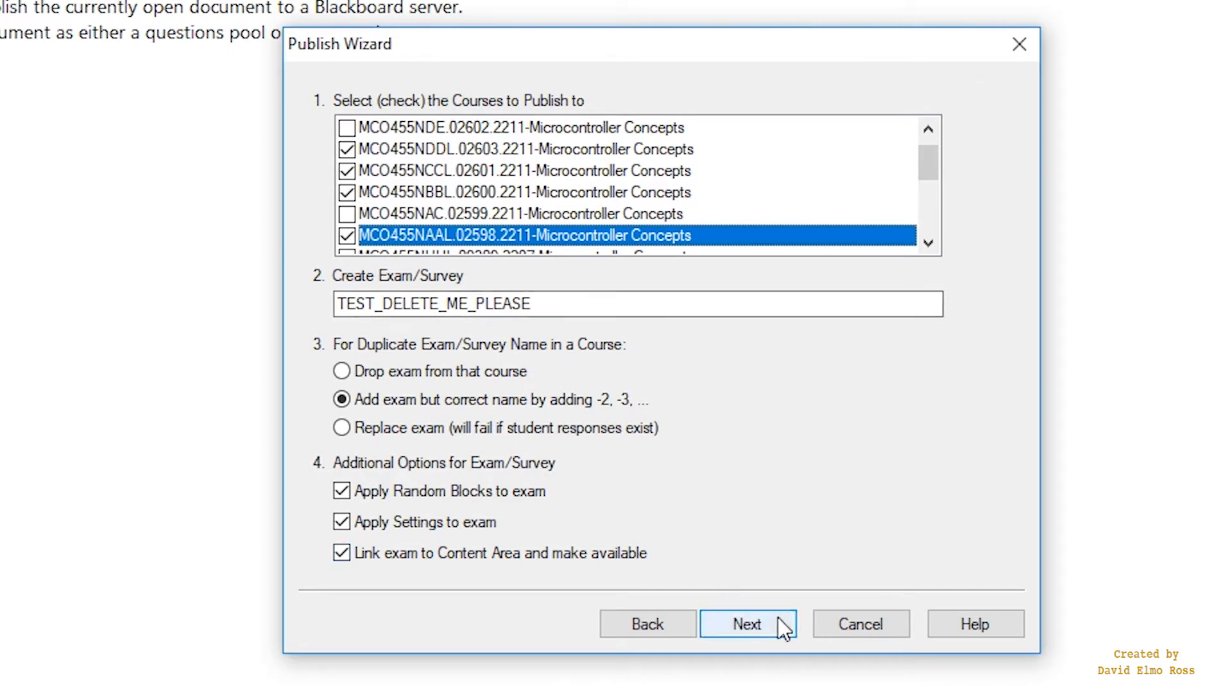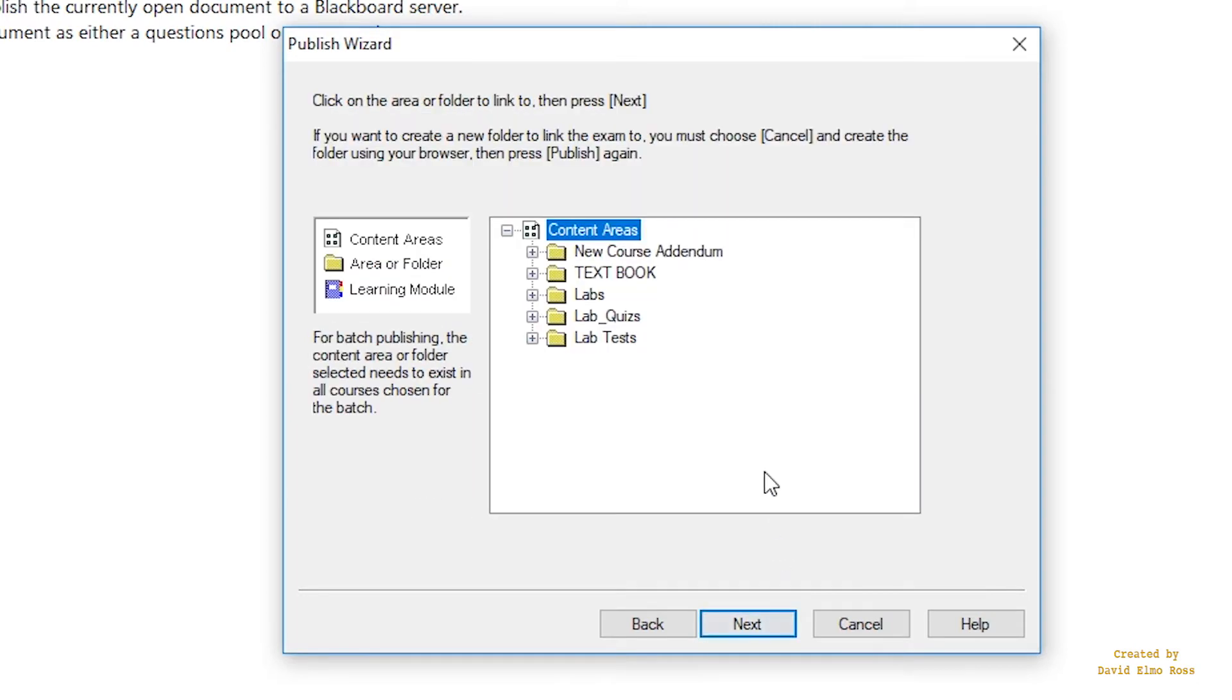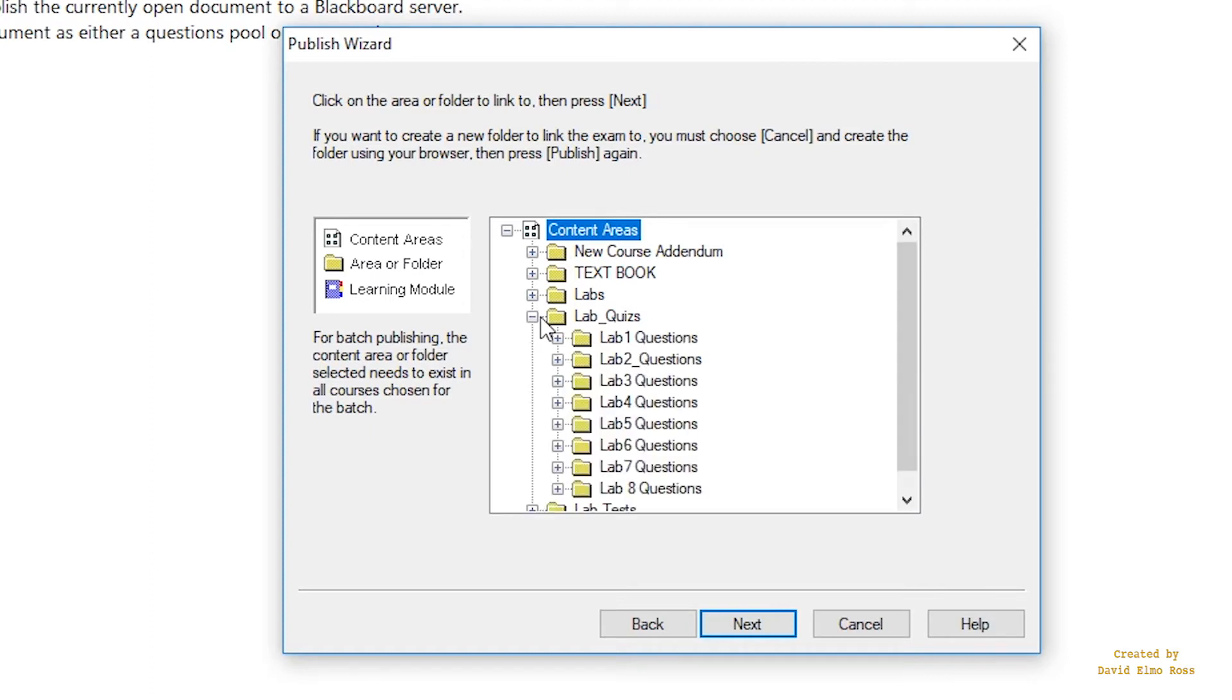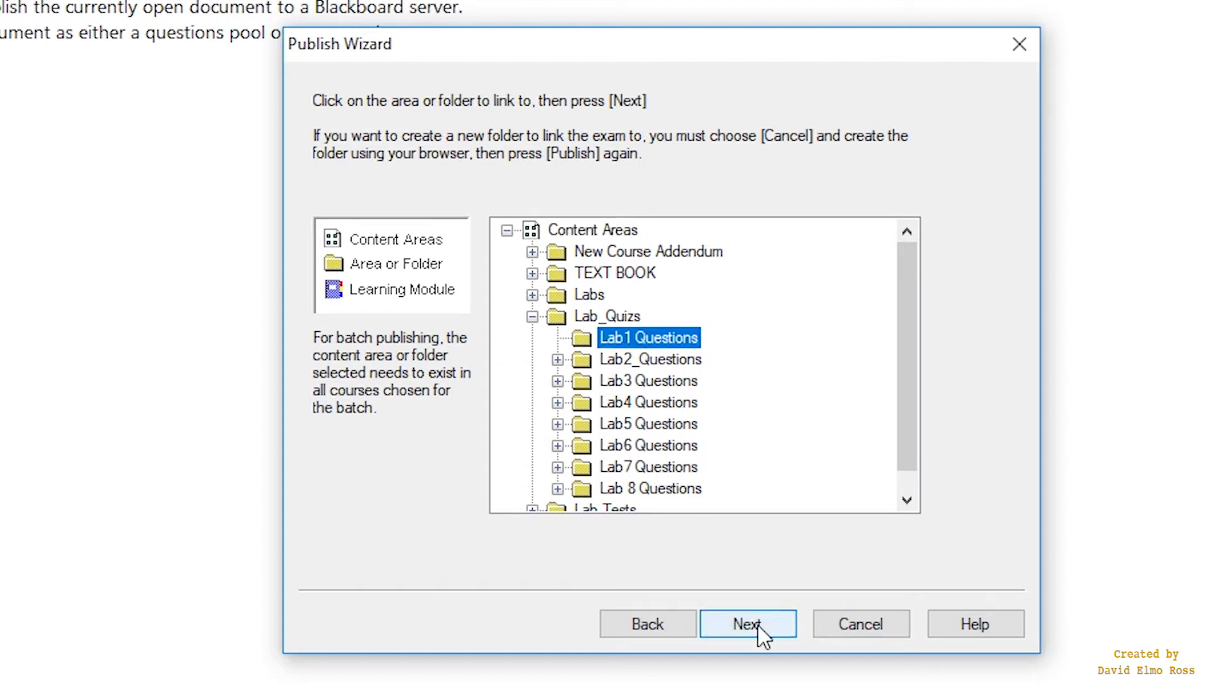And all you have to do is say next. It's going to say, well, where do you want them? Now for lab quizzes, which this is, you would open this up. And you can see that I've already got these directories set up for you. So you would just click on here for lab quizzes, hit next, and the rest is just automatic. It's just going to go in there.